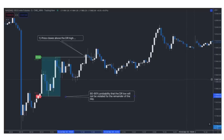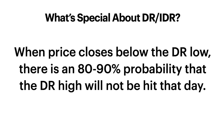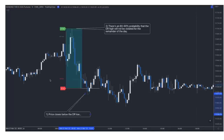As you can see, price closes above the DR high — that's our clue that we are not going to violate the DR low for the rest of the day. This price level did not get violated the remainder of the day, which is interesting because you see this big down candle. It looks really bearish, but price closes above the DR high and we never revisit the lows. Likewise, when price closes below the DR low, there's an 80 to 90% probability that the DR high will not be hit that day. Note that 80 to 90% does not mean 100%, so there will be times price goes all the way back up.